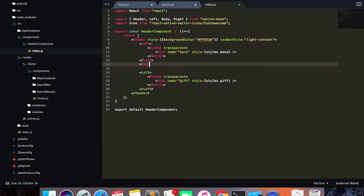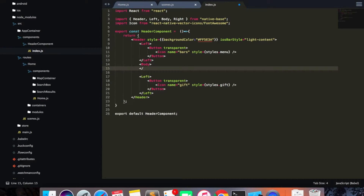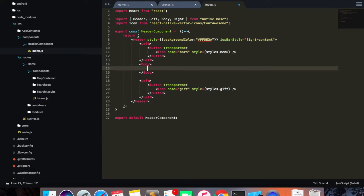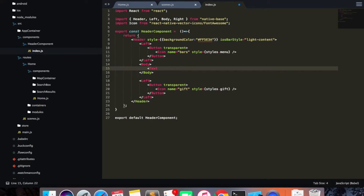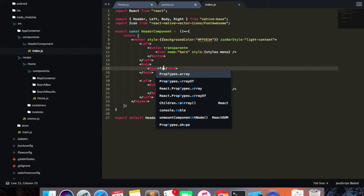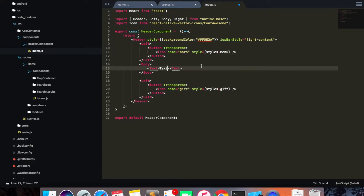In the middle I'm going to have a Body. Inside the Body you can put an image or text — you can put your logo here. For now I'm just going to put a Text element and call it 'Taxi'.